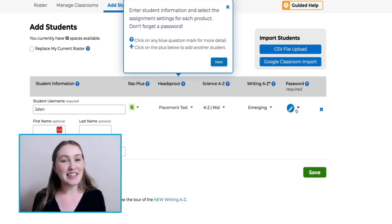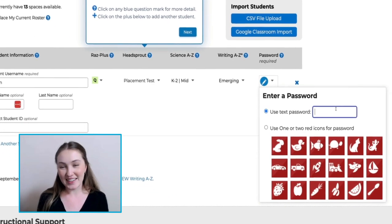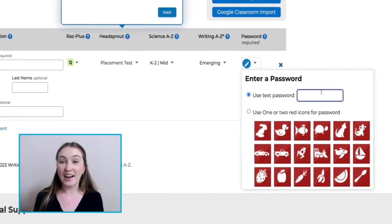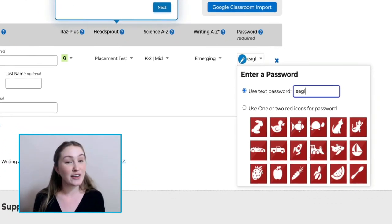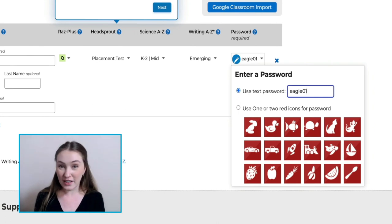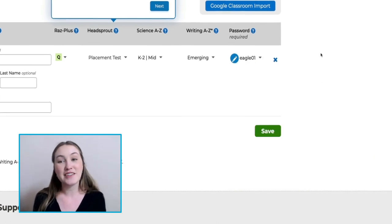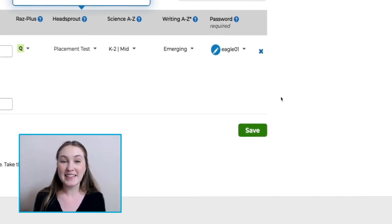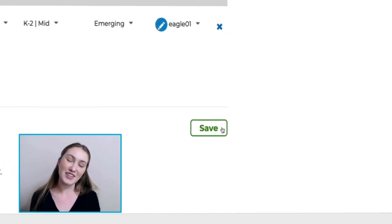Then, set a unique password for each student. Select from various icons or create a multi-digit or multi-letter code to ensure that only you and that student have access to their account. Once their info is placed, select Save to roster them to your class.